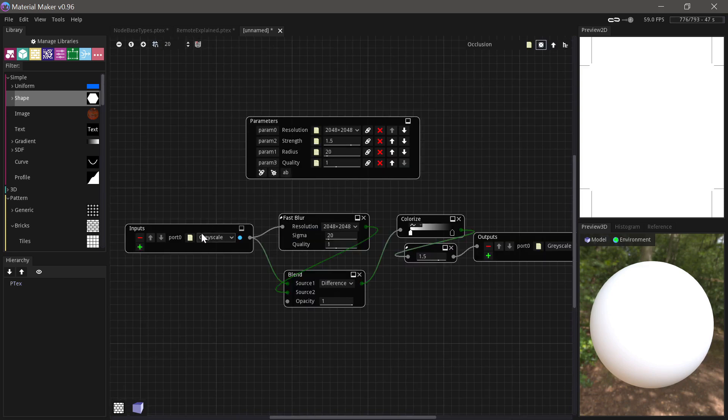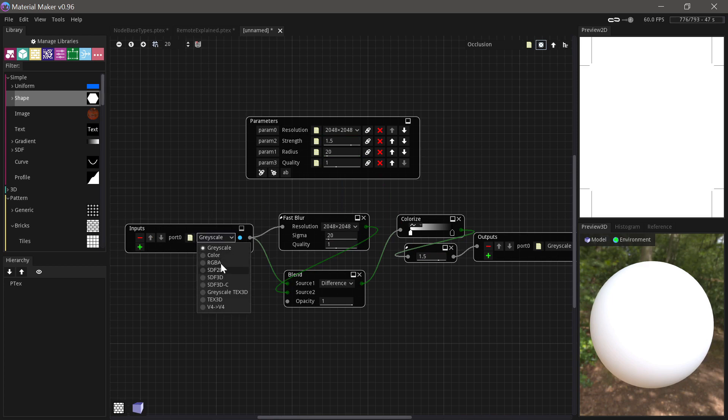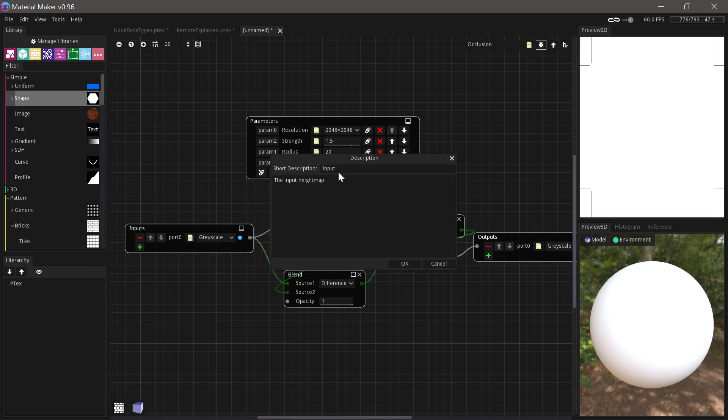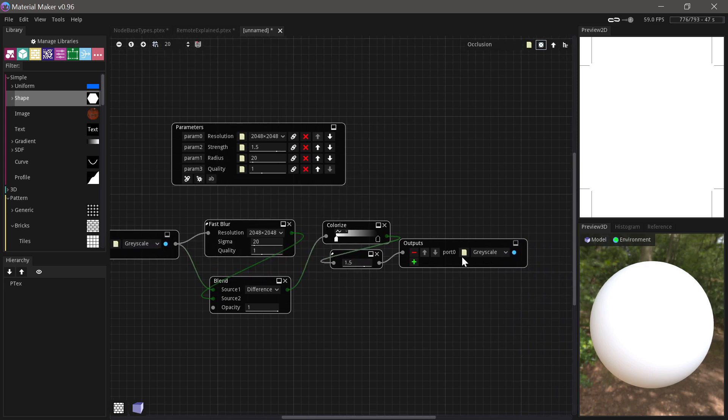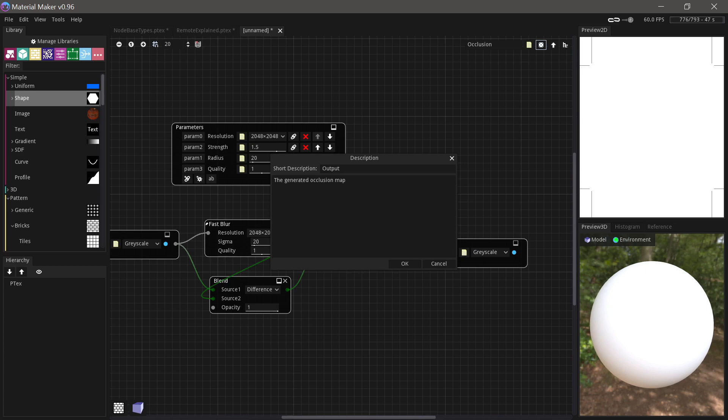The inputs, they will obviously be the inputs that appear on the node and you can choose what type they are. And what label they'll have on the node and the same with the outputs.